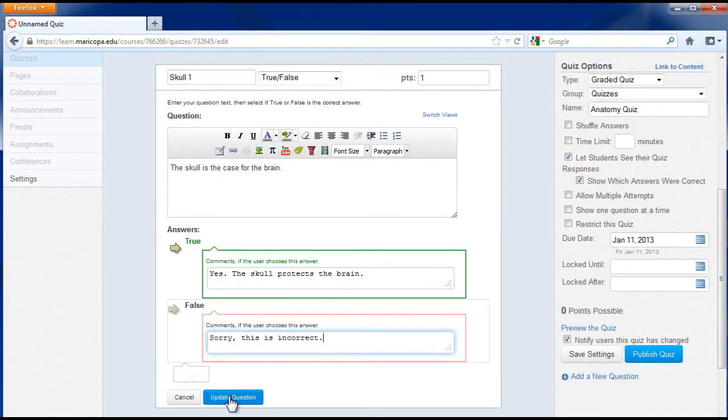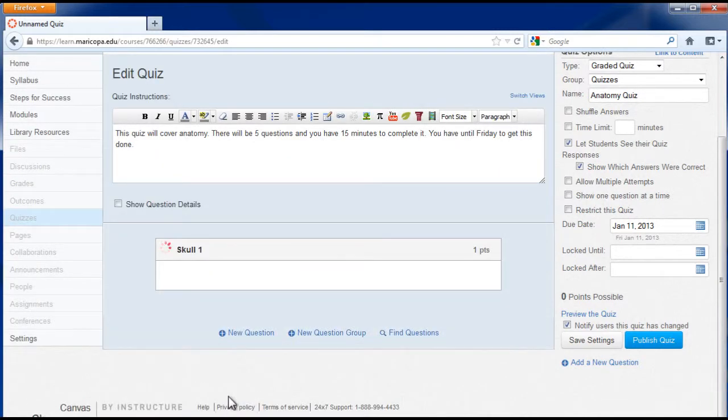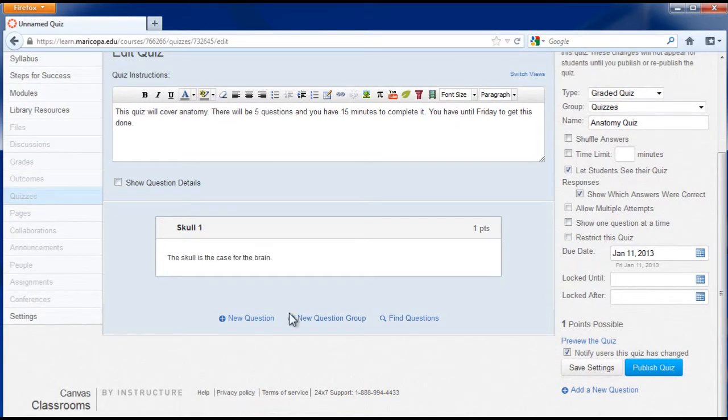When complete, click the update question button. Repeat this as needed to create all the questions desired.